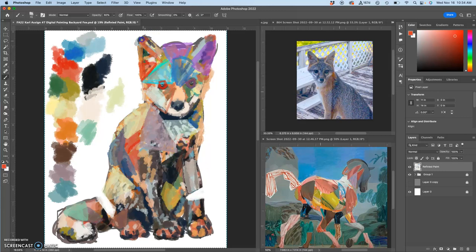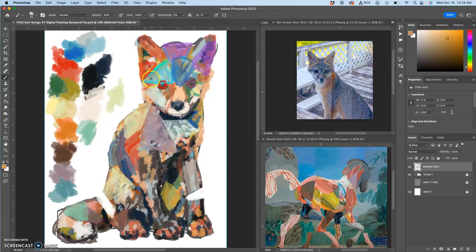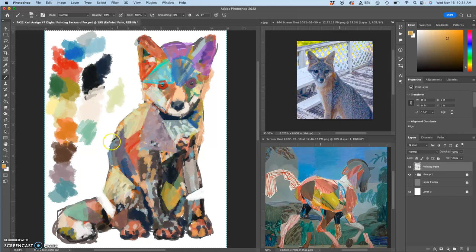I feel like for a lot of these I'm just not going big enough, bold enough with this shape. Let's see.